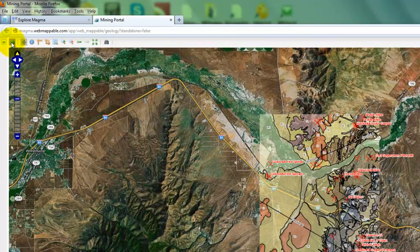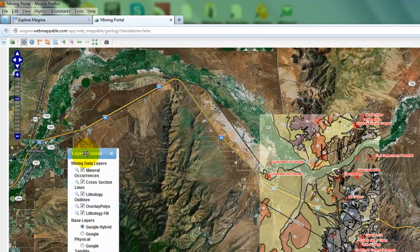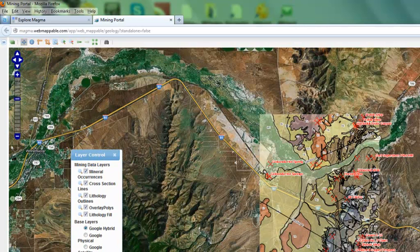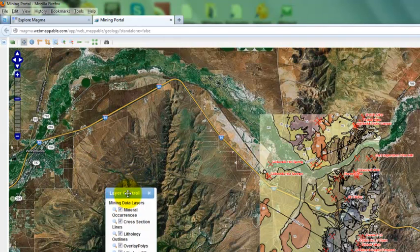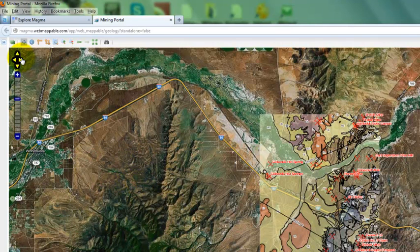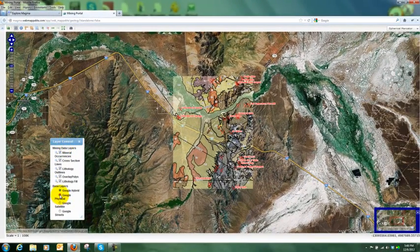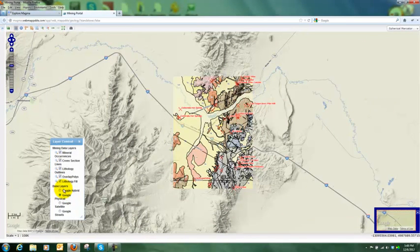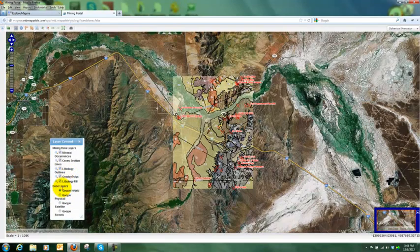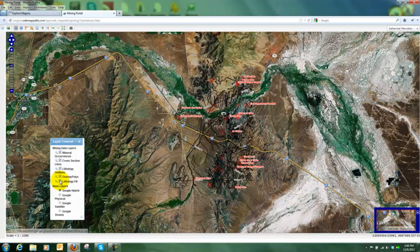Next to the legend I have a layer button. If I click on the layer button, you will see what layers are available in the view to interact with. Within the layer control, I can move or dismiss it. I can also choose a different backdrop reference — we support Google, but others can be supported as well. You can also turn layers on and off, such as the lithology fill.